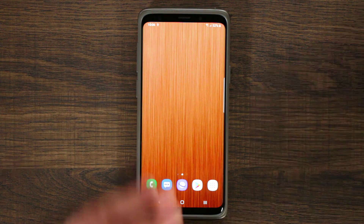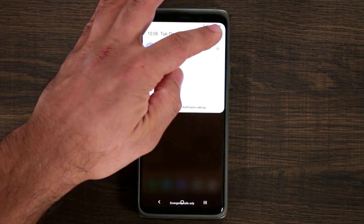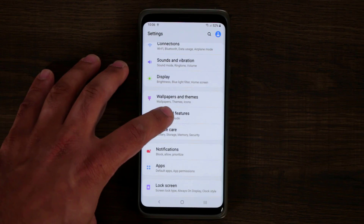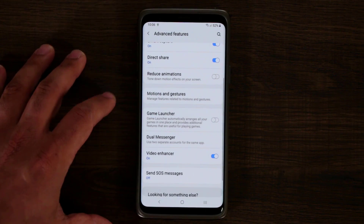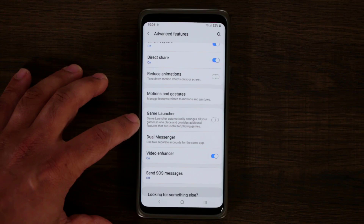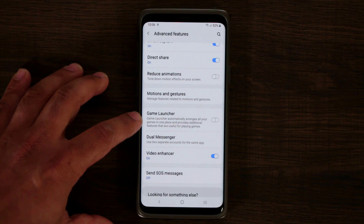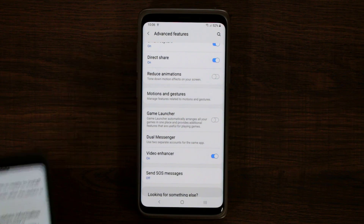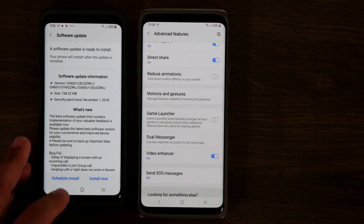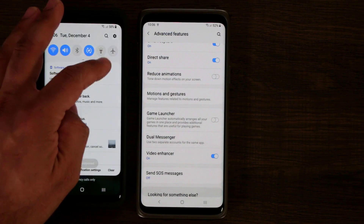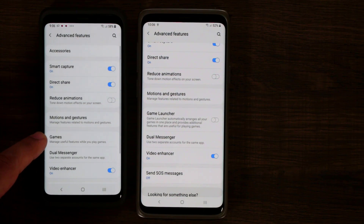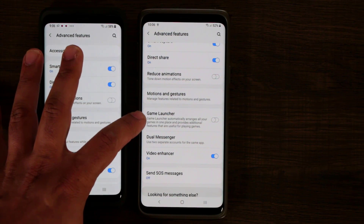I haven't noticed anything big, but when you go to settings and go to certain menu settings like advanced features, you'll see there are some changes to names. We have a game launcher here — previously it was called game mode. If I put the Samsung Galaxy S9 here that's still running the older beta, go to settings, advanced features, you'll see it says 'games,' whereas here it says 'game launcher.'